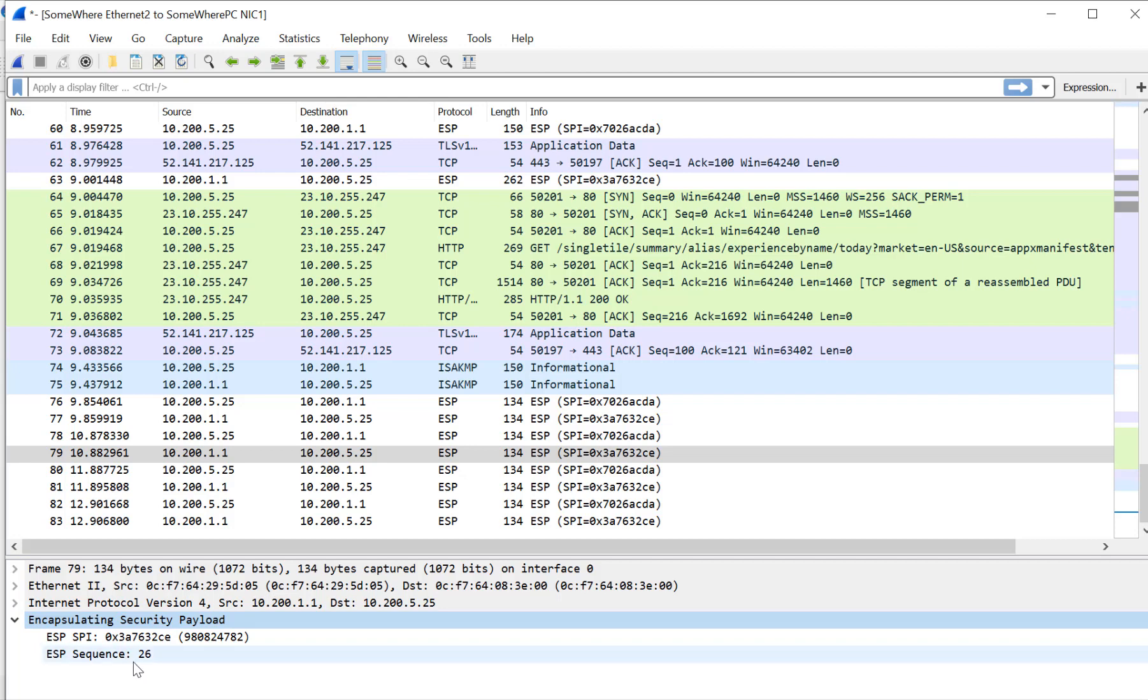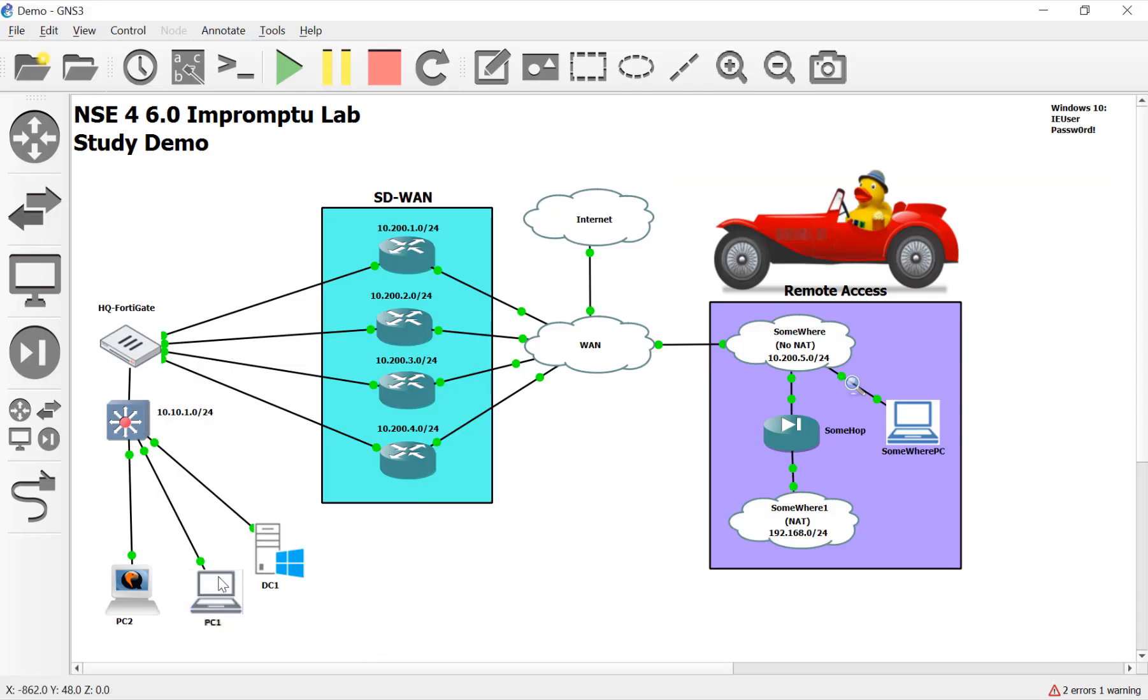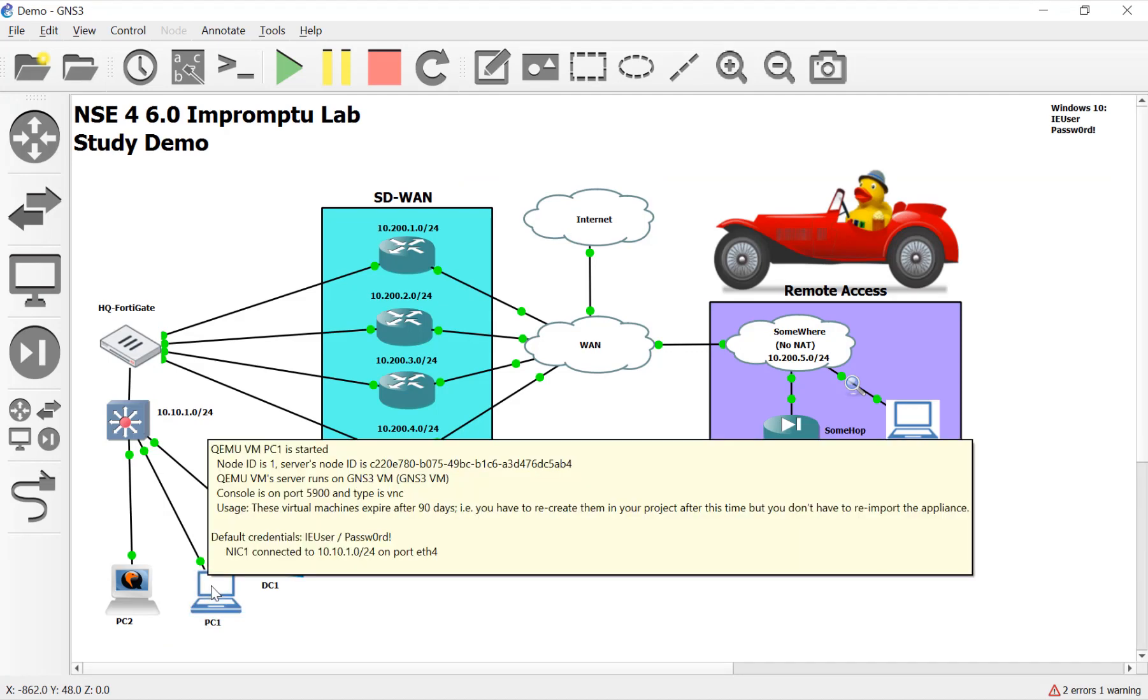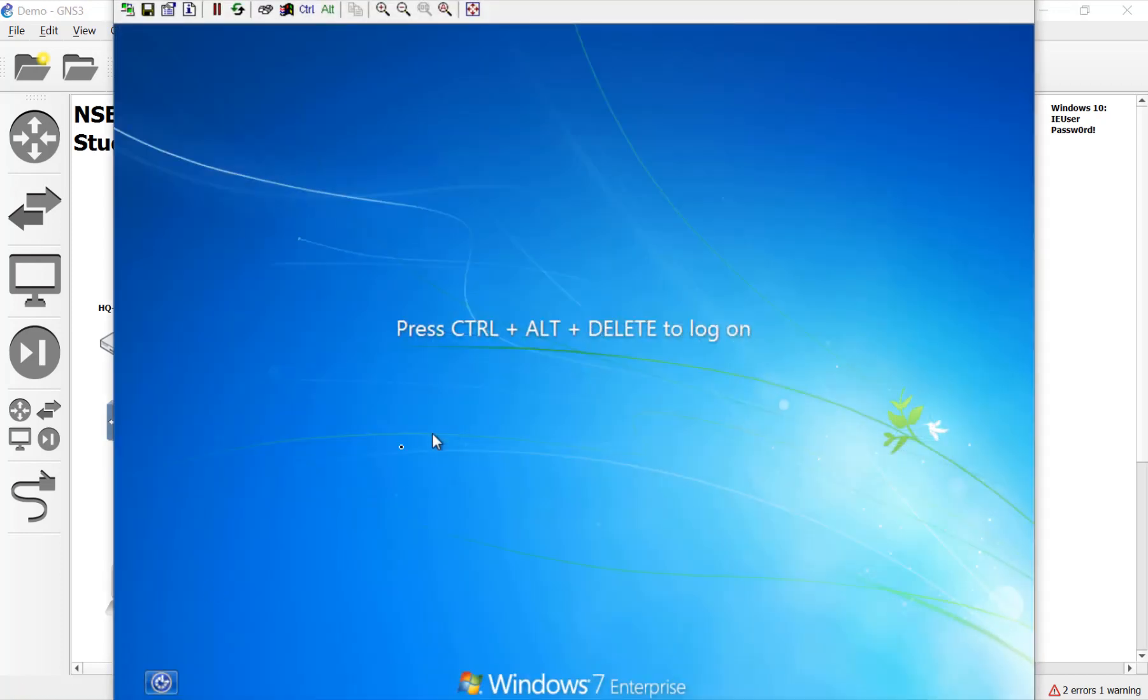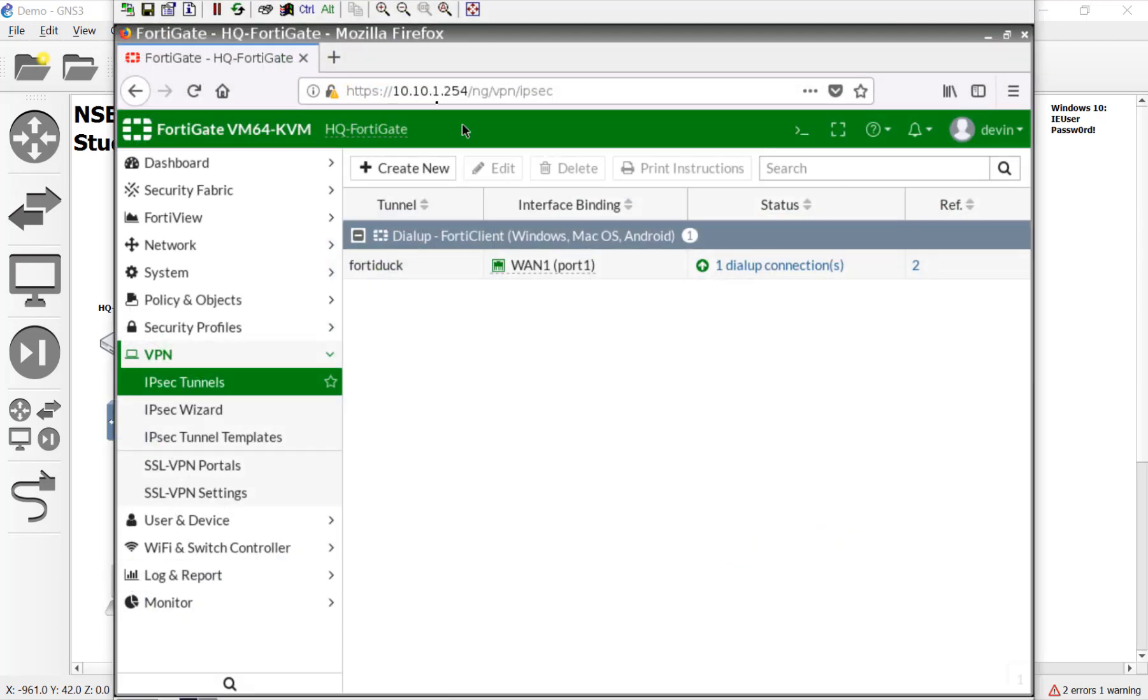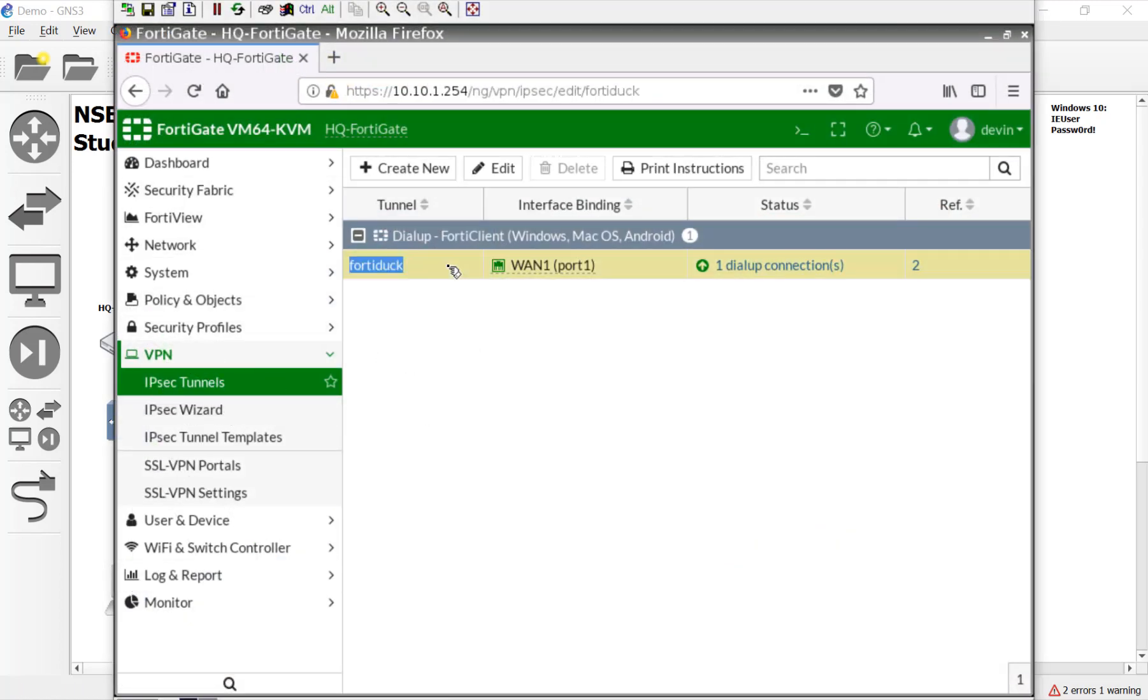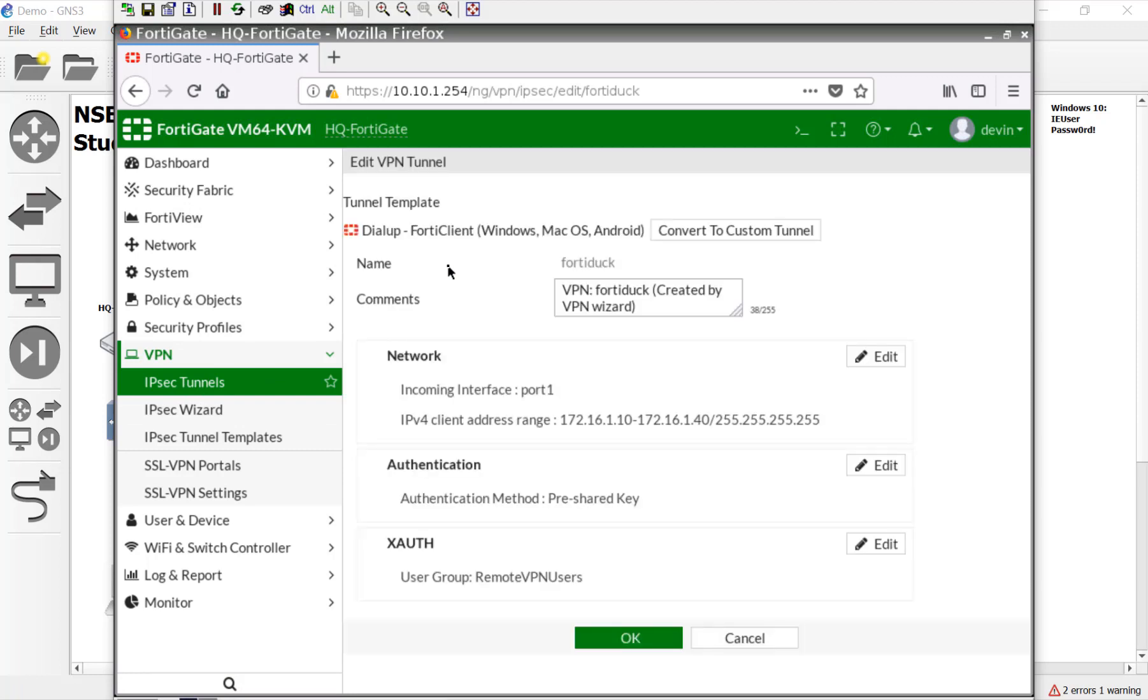So once again, IPsec breaks NAT natively, and that's why NAT transversal has to be turned on. When you're creating those VPN tunnels, let's go over here to our FortiGate. Let me log into the Linux box. If we come down here to our VPN tunnels and open this up, we created the wizard to make this all happen.